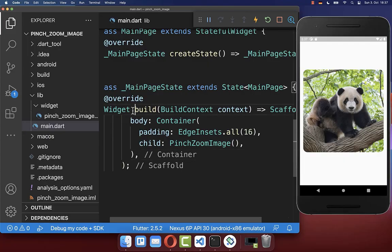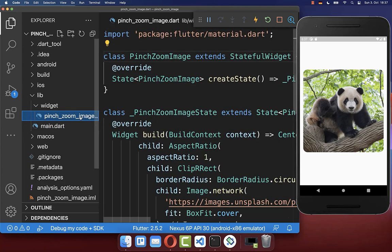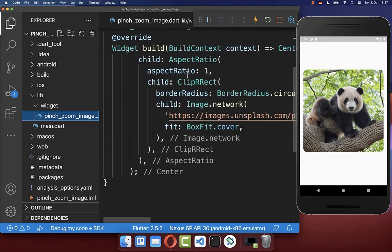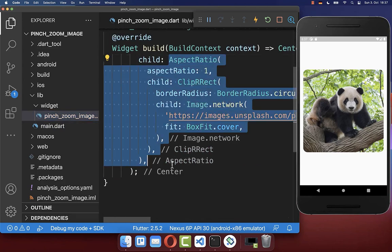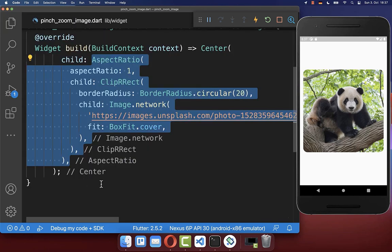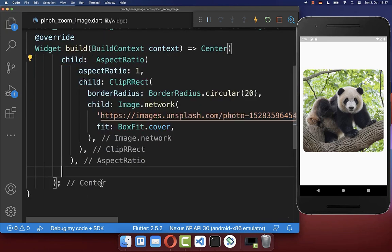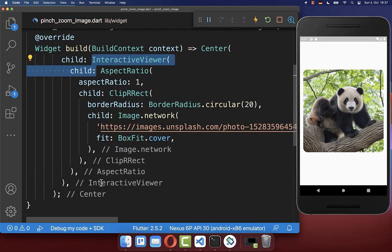Let's get started within the build method where I have created this pinch zoom image inside of a separate file. Here within this build method, we basically create this image that you see on the right side. And now around this image, we want to wrap the InteractiveViewer widget.